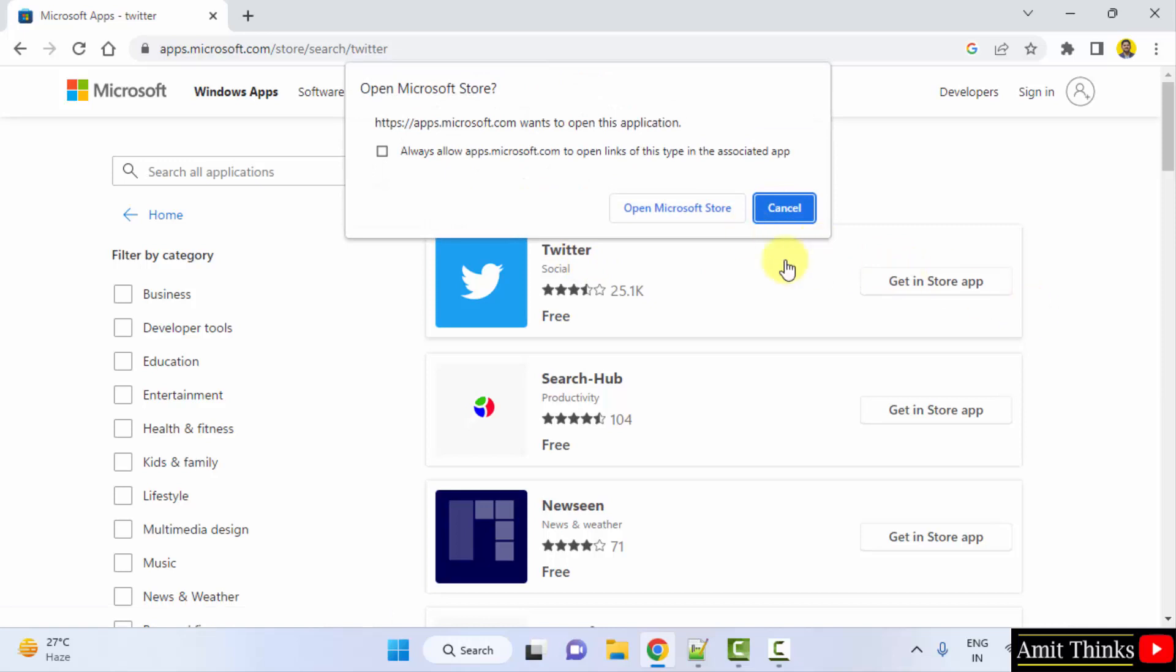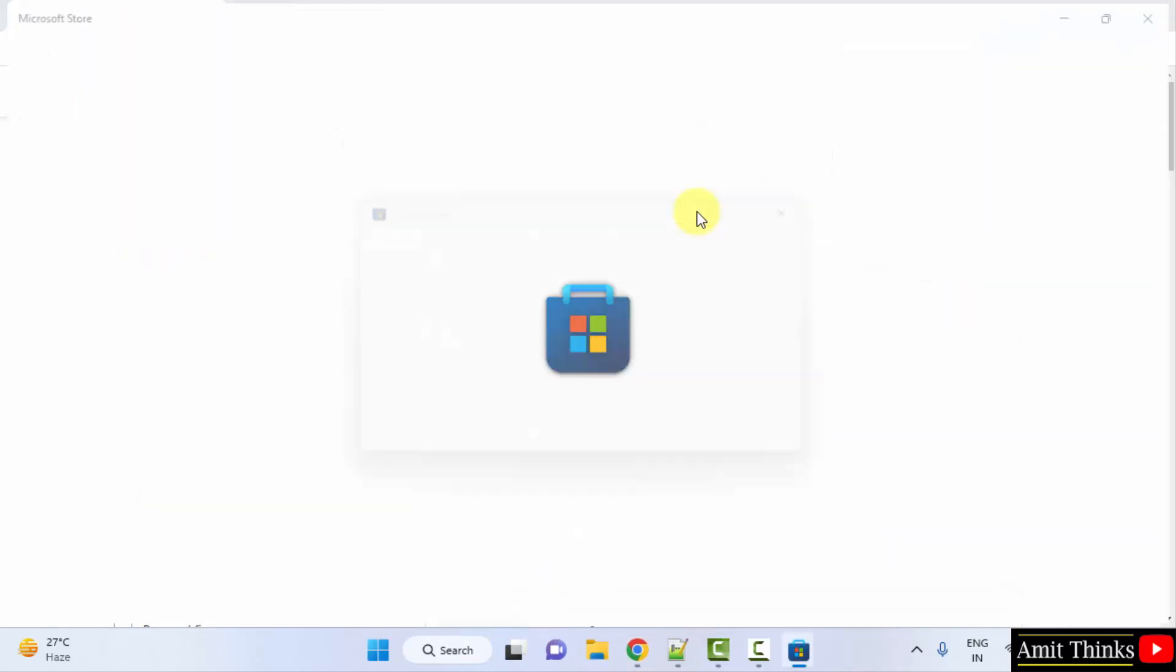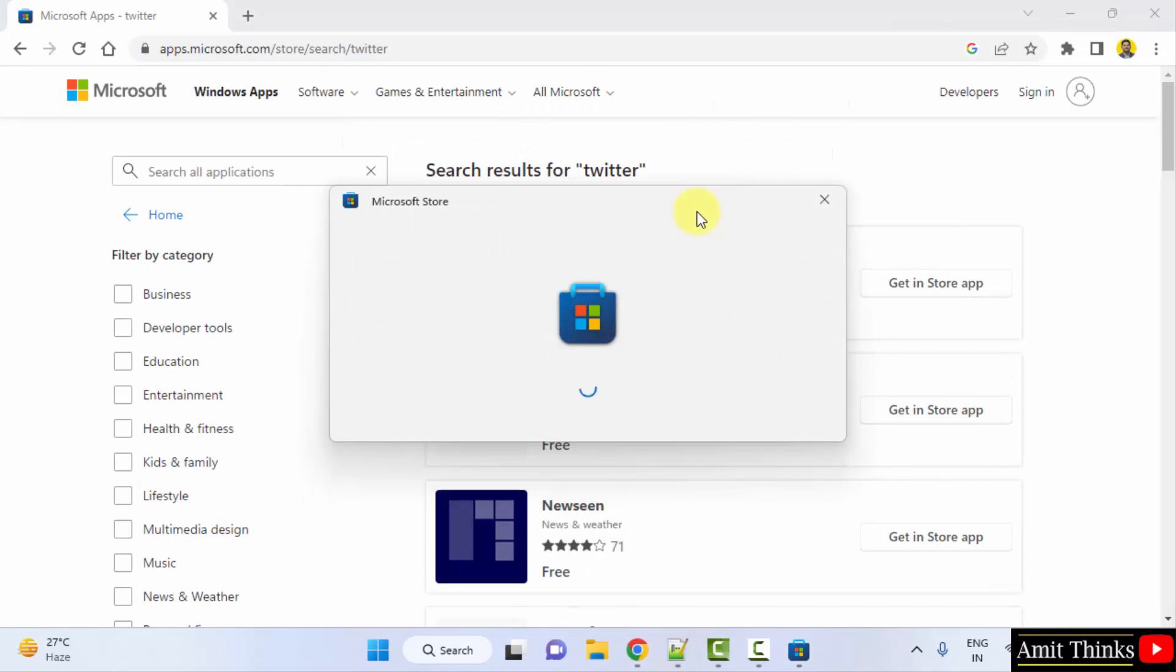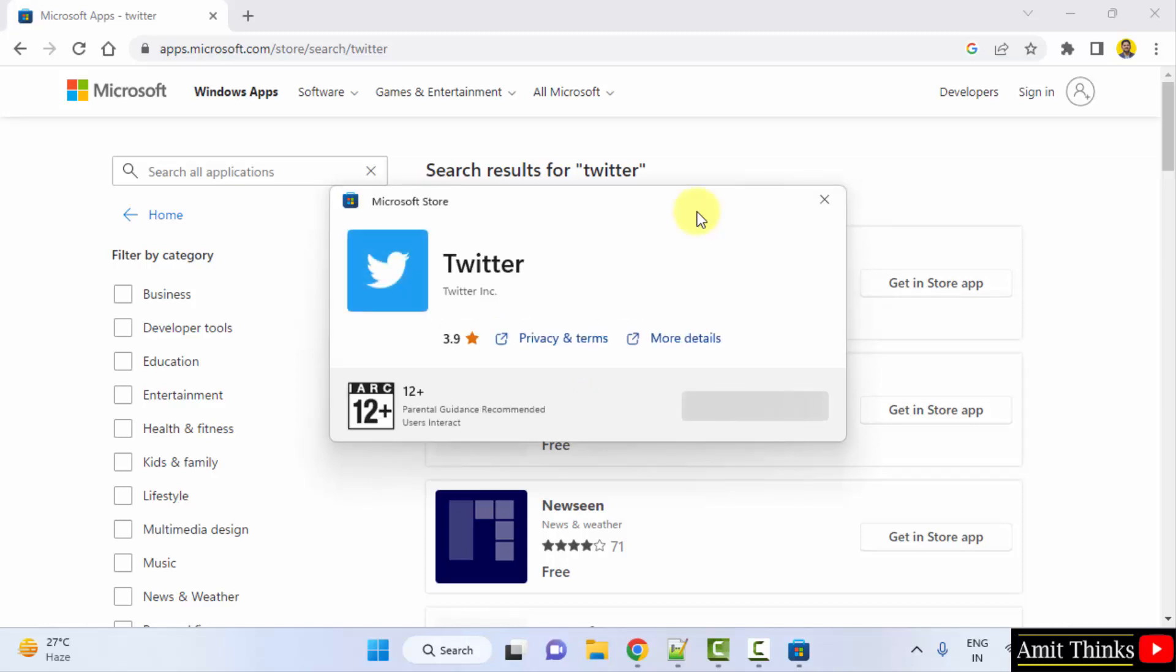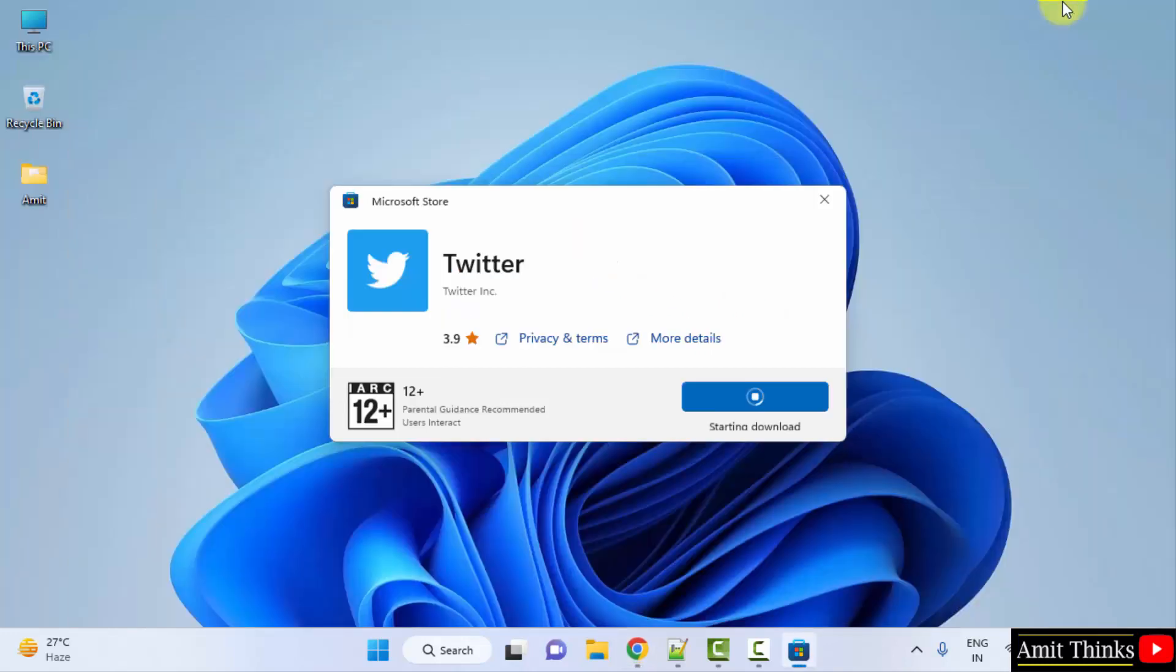Click get in store app and click on open Microsoft Store. Here it is, click on install and minimize it when install now.